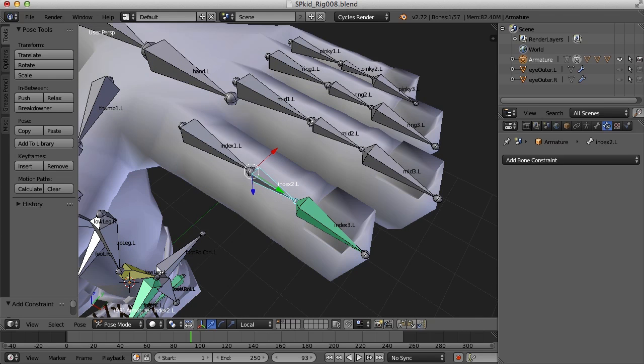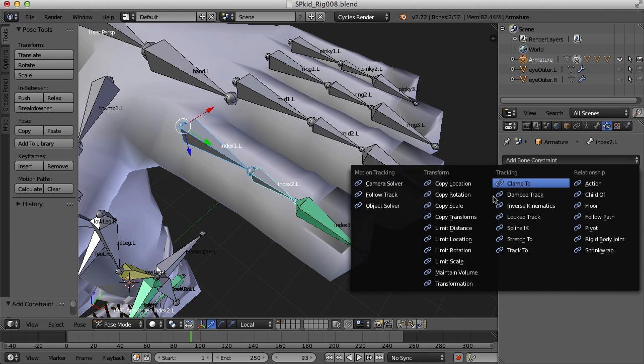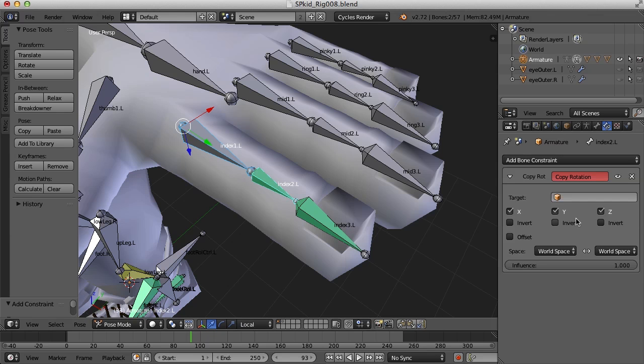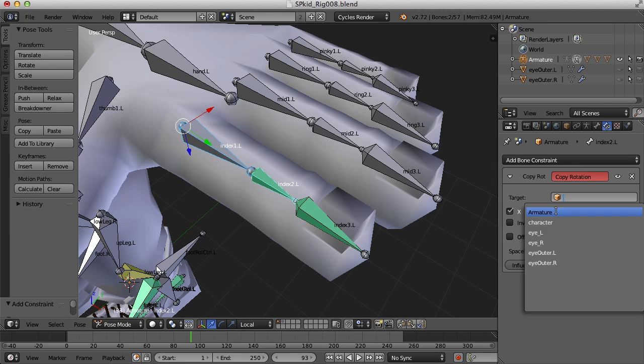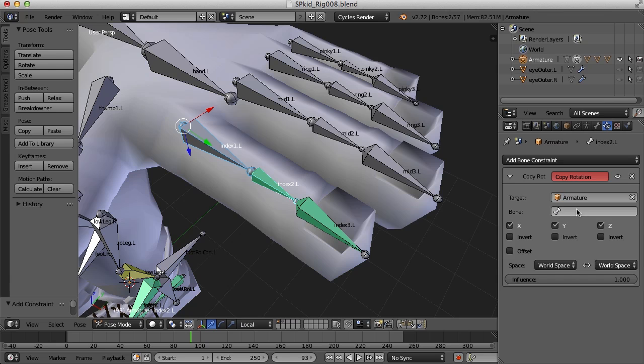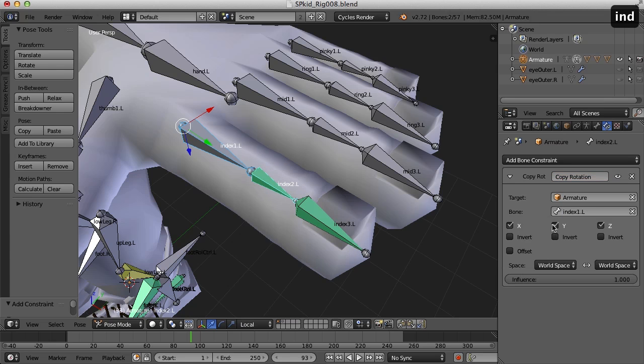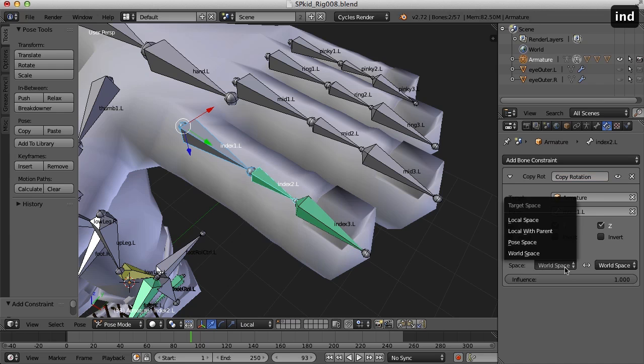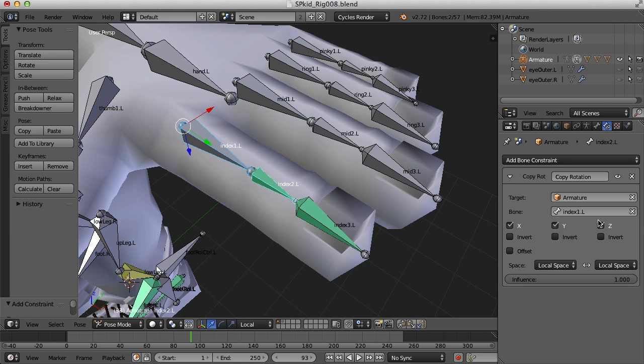So let's do that again for index 1. Shift select index 2 and let's once again add a copy rotation. We'll select armature, index 1, local space and turn off Y and Z.